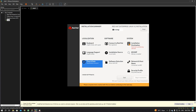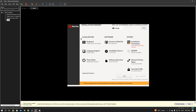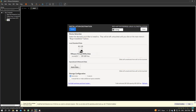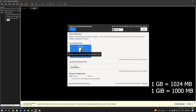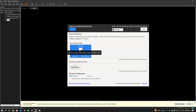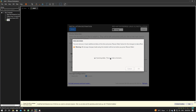Select 'Software Selection' and make sure 'Server with GUI' is selected, then click Done. Next, click 'Installation Destination.' Select the disk which is 80 GiB — note that GiB (gibibytes) differs from GB (gigabytes): 1 GB equals 1024 MB while 1 GiB equals 1000 MB. Select 'Custom' partitioning, click Refresh, then Rescan Disks, click OK, and Done.